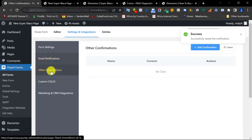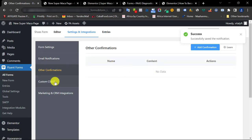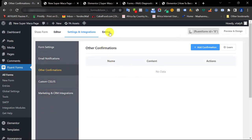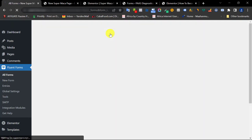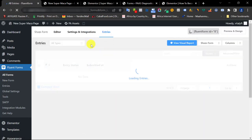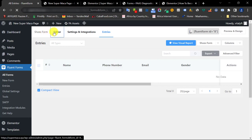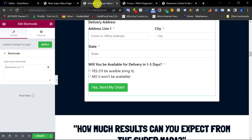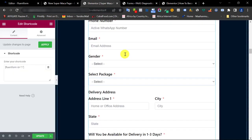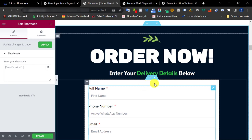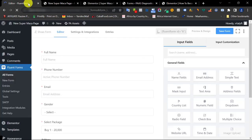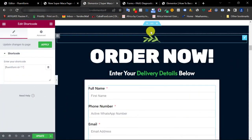Scroll down and click Save Notification. The Confirmation tab I don't need to touch. The Entries tab is where you'll see form submissions — since this is a brand new form it's empty now, but once people fill the form their details will appear here. Now let's look at how to add this form to our sales page.